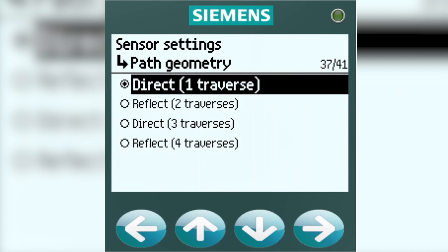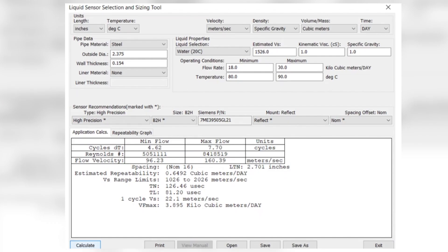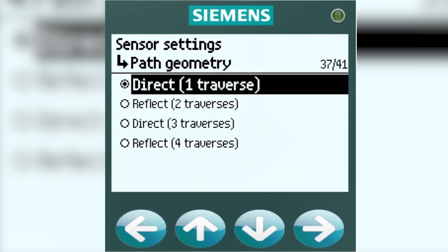You will now come to your path geometry selection, and there will be four options. To help you choose which geometry to use, I strongly suggest you use the FS-200 sizing tool. Now let's take a look at each one.